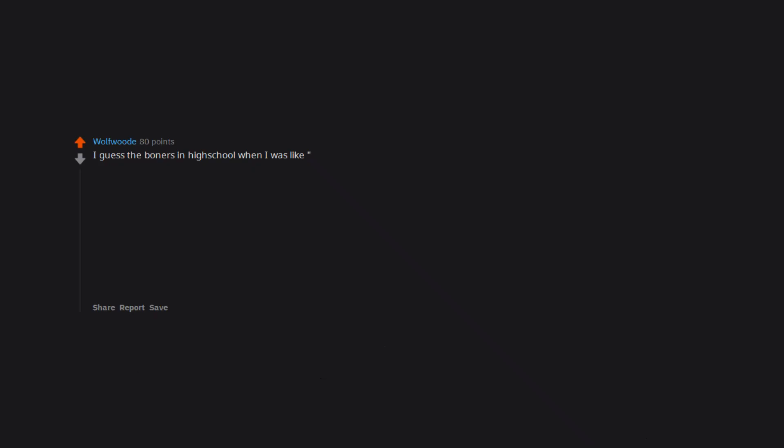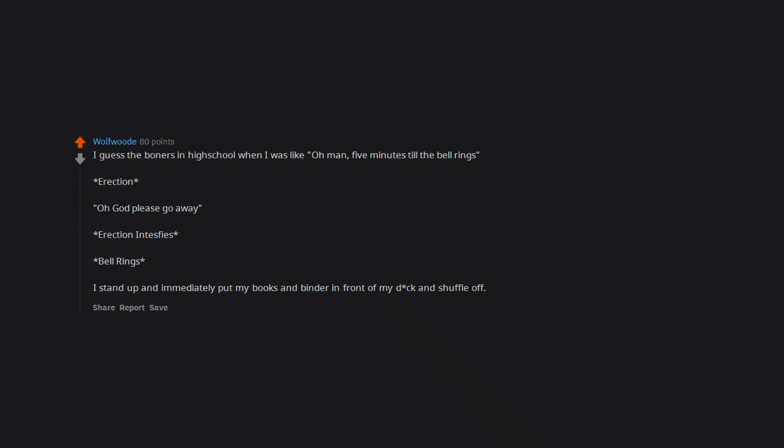I guess the boners in high school when I was like, oh man, 5 minutes till the bell rings. Erection. Oh god please go away. Erection intensifies. Bell rings. I stand up and immediately put my books and binder in front of my dick and shuffle off.